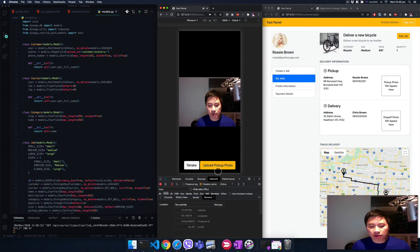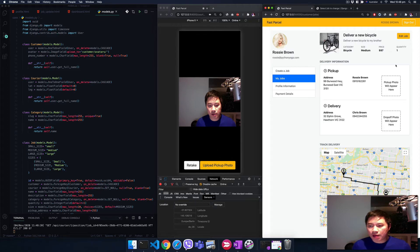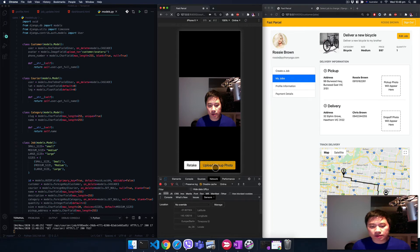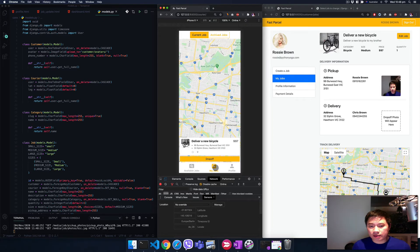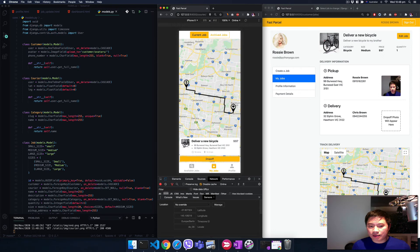Now once I click on the upload pickup photo, notice here it's going to update in real time without refreshing the page. Look at this, see that?